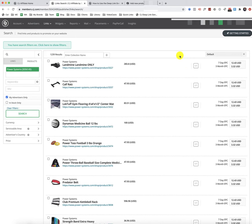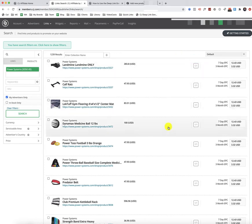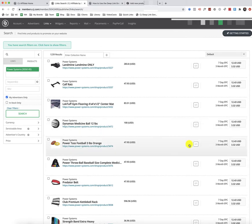But yeah, the very first specific method of adding products from CJ to your WooCommerce site or pretty much anywhere is to click on the Get Code button. And in this case, I'm going to come down and get the 3-pound orange Power Toss football.